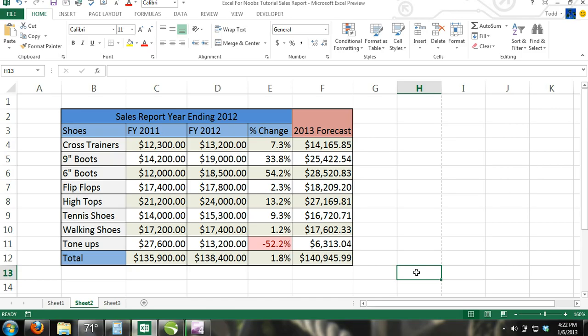There are different ways to insert charts in Excel. The most common way is to select the data range and then pick the type of chart that best represents your data. Let's do an example.